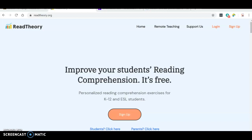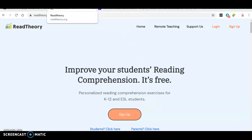Hello students, it's me again. I am going to show you today how to use Read Theory, if you haven't been able to figure it out.